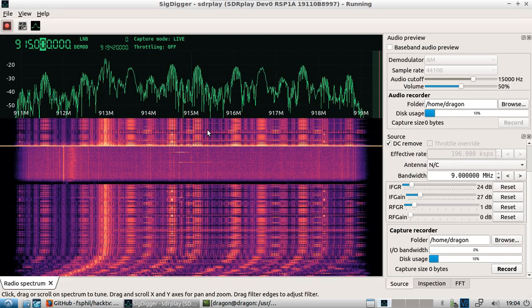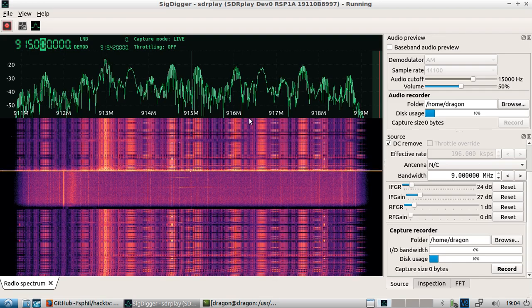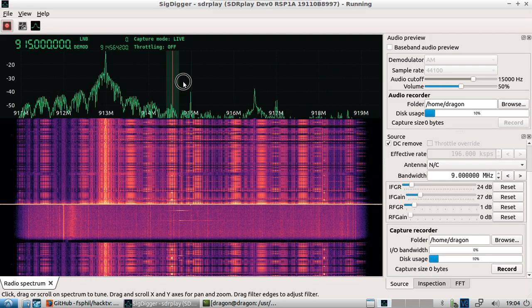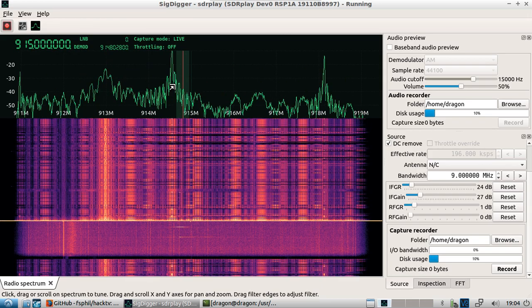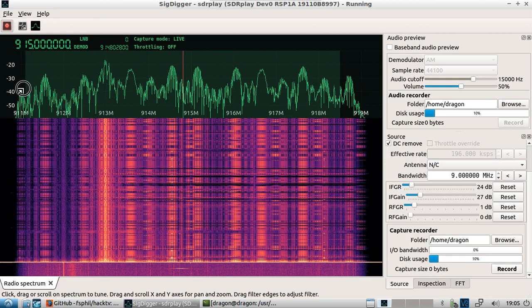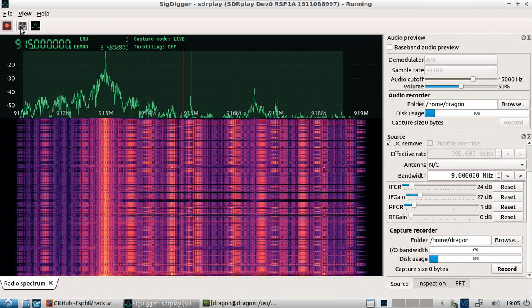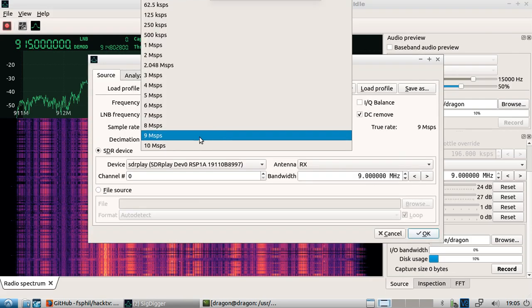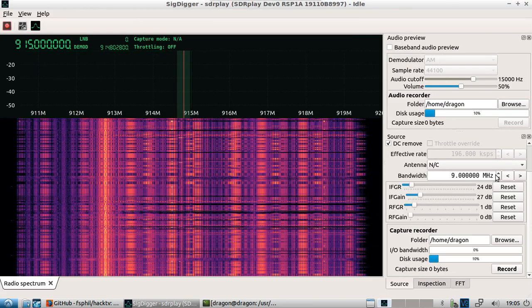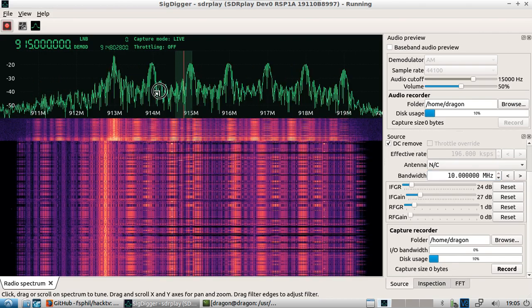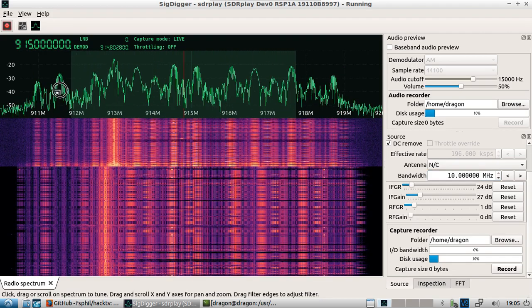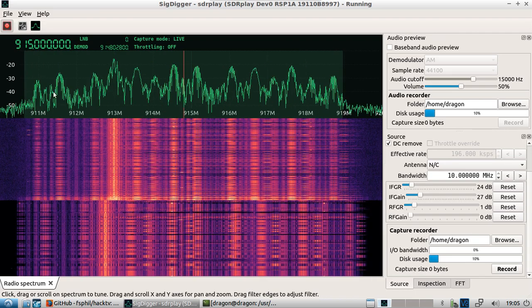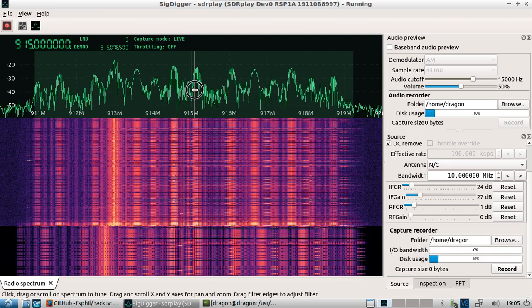What I want to do is I'm going to bring the center here and I'm going to open up the filter here to try and capture, actually let's stop for a second. Let's go up to 10. All right, there we go. So we're using everything the RSP one alpha has in terms of its 10 megahertz. Let's try and get all this in the window here.